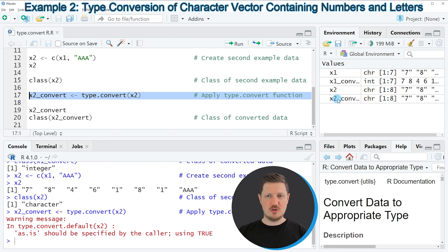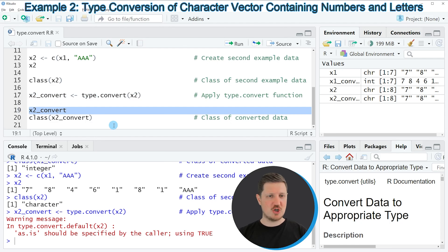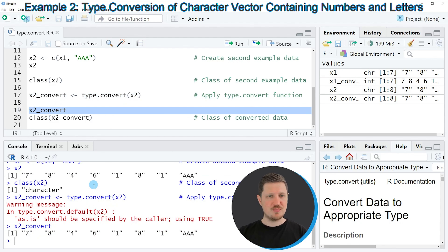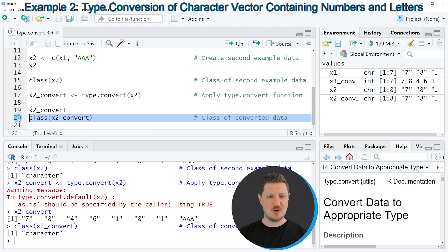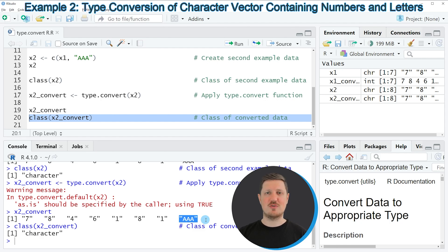If you run these lines of code a new data object called x2_convert is appearing, and we can print it to the bottom by running line 19. This time our data object looks exactly the same as the input data. The reason is that our class is still the character class, because our input vector contains the letters AAA — and for that reason the type.convert function has kept the character class. So depending on your input data, the type.convert function converts your data to the most appropriate class.